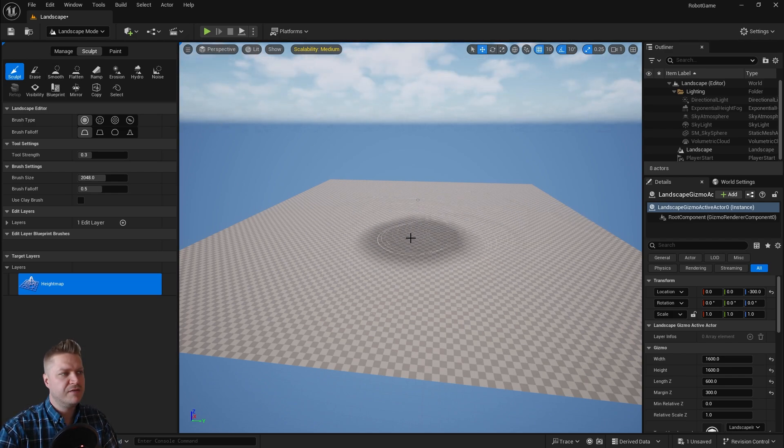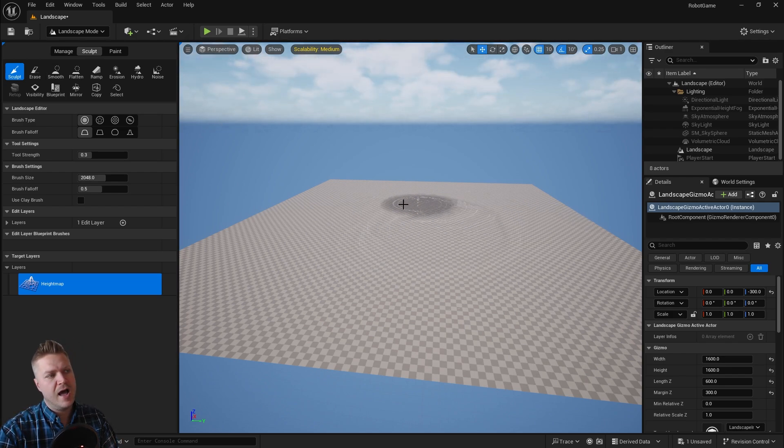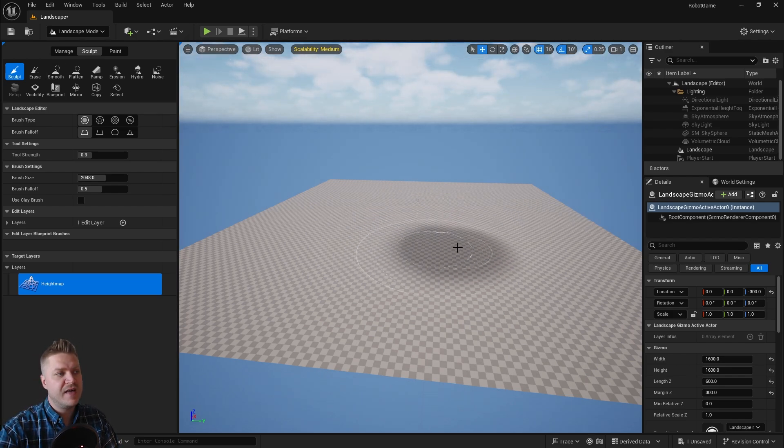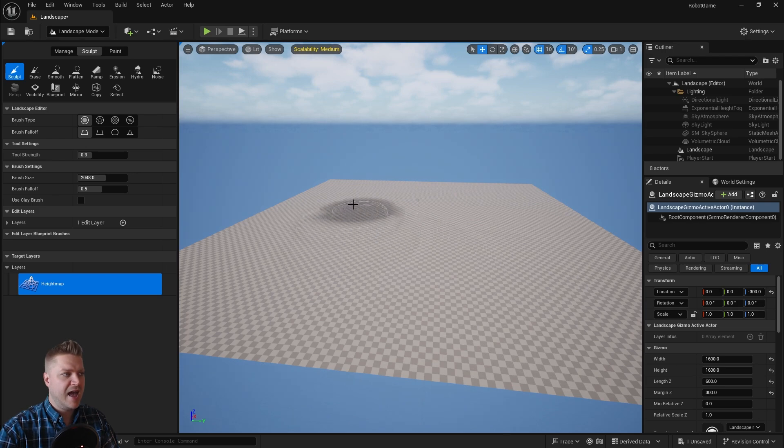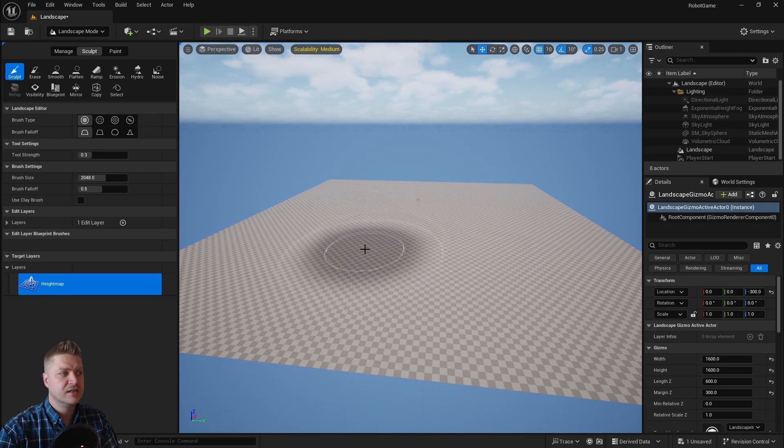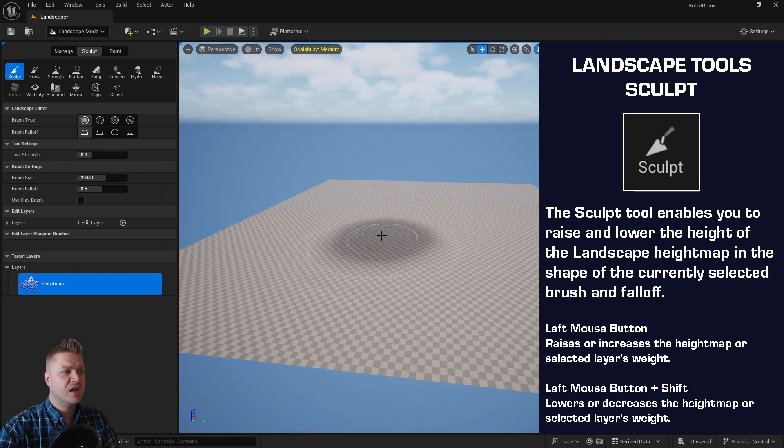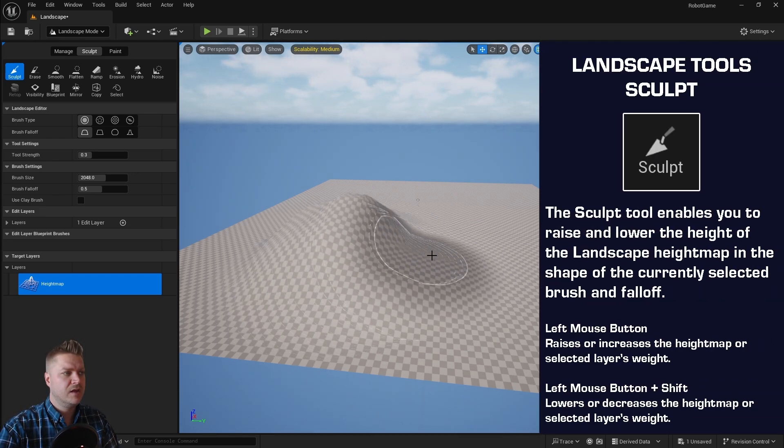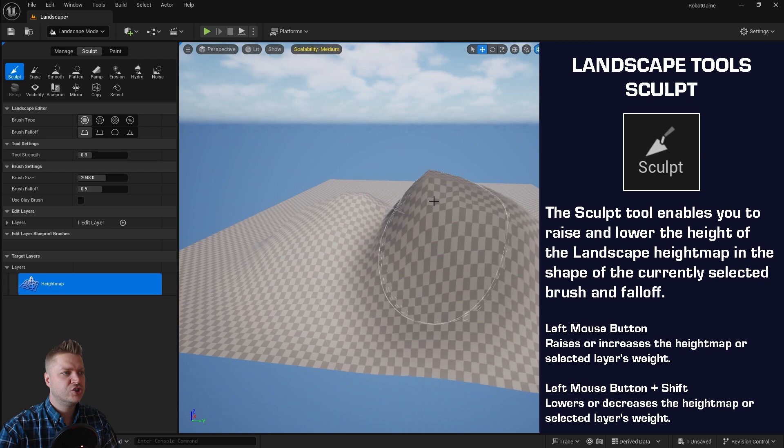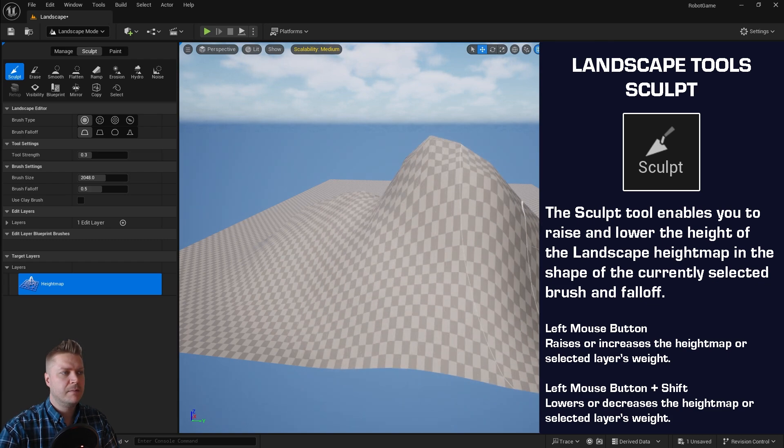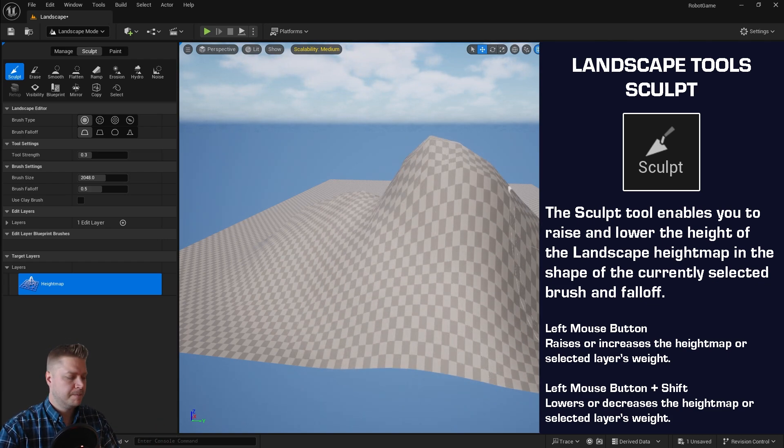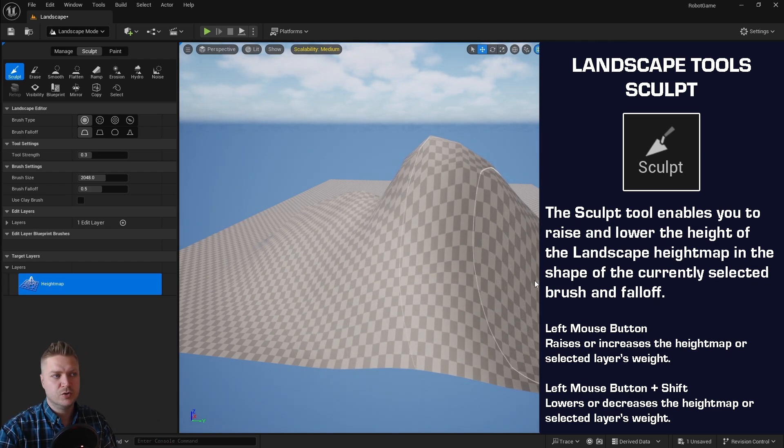So the first one, if you just make a viewport active, you can see that I've got this brush and it has a fall off and it has a size. And if I just click, you can see that it will sculpt my landscape and that will move it upwards. I'm just going to press control and Z to undo that.